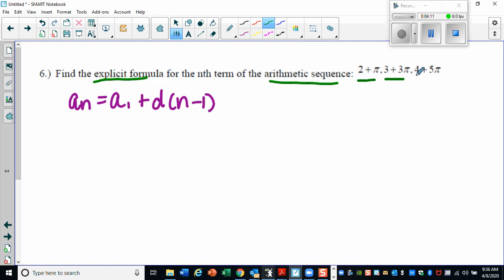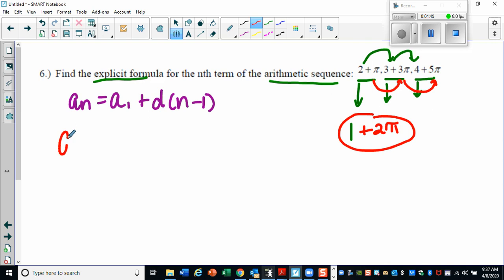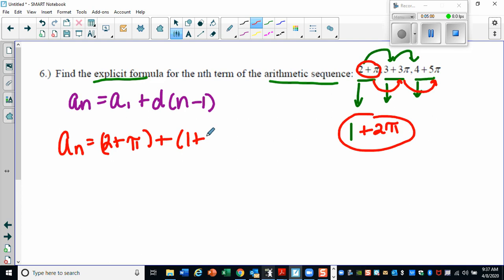These are a little trickier. We have 2 plus pi, 3 plus 3pi, and 4 plus 5pi. Let's look at the parts separately. The integer parts go 2, 3, 4 — we're adding 1 each time. The pi parts go pi, 3pi, 5pi — we're adding 2pi each time. So to each term we're adding 1 plus 2pi, which is our common difference. Our first term is 2 plus pi.